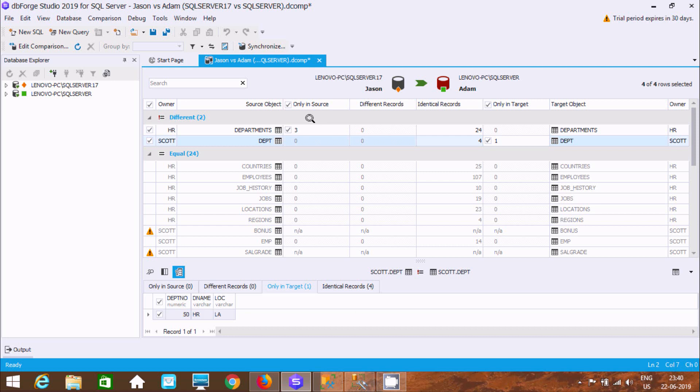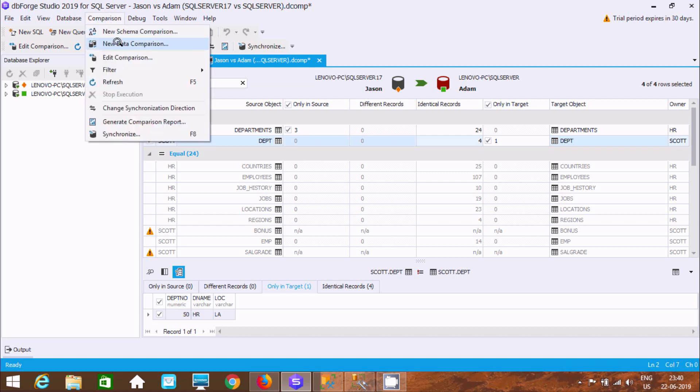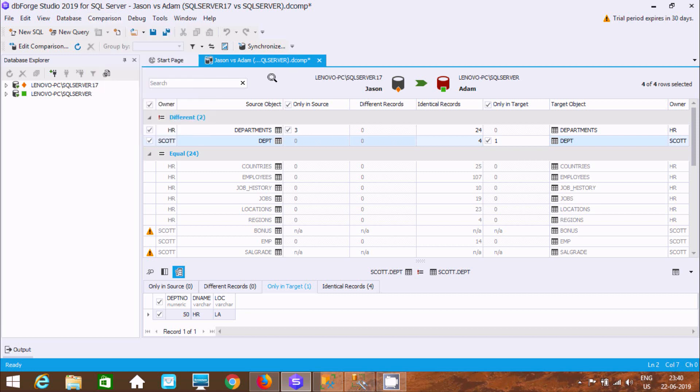So this is the easiest way we can do data comparison in Microsoft SQL Server Management Studio. So I hope guys this video is helpful for you. So now this video it's over. So thanks for watching the next video. Thank you.